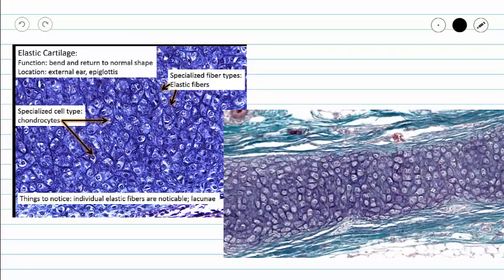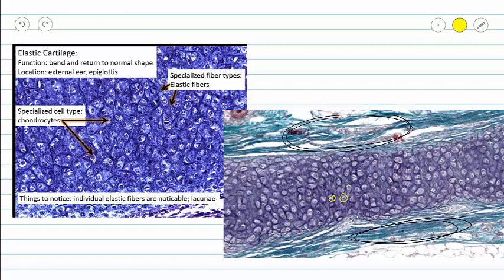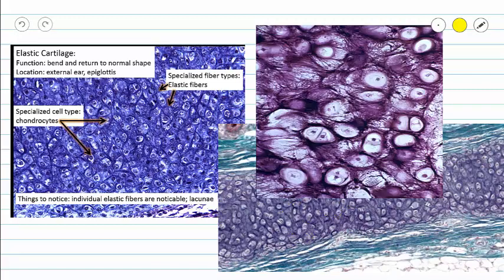Here we have our summary slide, which gives us all the information that we saw before. We have perichondrium surrounding our cartilage, then we have our lacunae filled with our chondrocytes, as well as clear elastic fibers running in between our lacunae creating a meshwork frame. This picture is great because we've got beautiful lacunae with our chondrocytes inside, and you can see the elastic fibers up close creating that framework in between our lacunae.